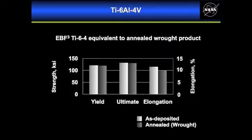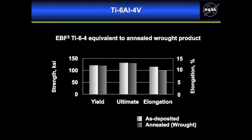This shows mechanical properties for TI-6-4. The as deposited properties are shown in white and the annealed properties in gray. What you'll notice is that straight off of the machine the mechanical properties for TI-6-4 are equivalent to annealed wrought product.